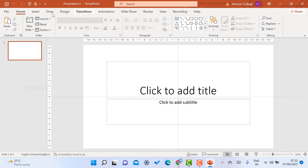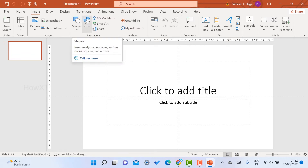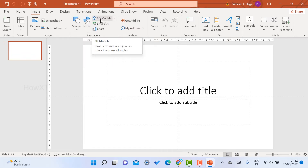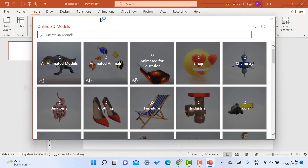If you want to insert a picture, just go to the top menu — Insert — and there you will find Picture, Screenshot, Shapes, and Icons. There is also a new option called 3D Model. Once you click this 3D Model option, a library of 3D model images will appear.